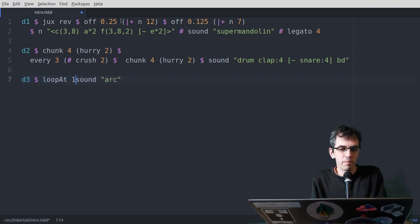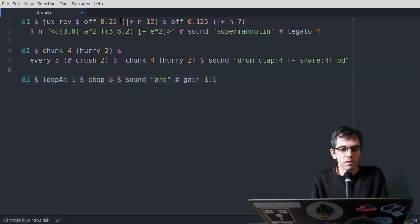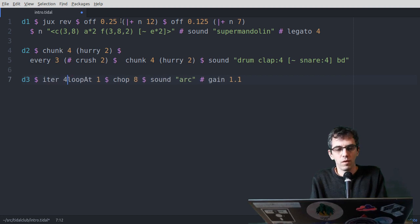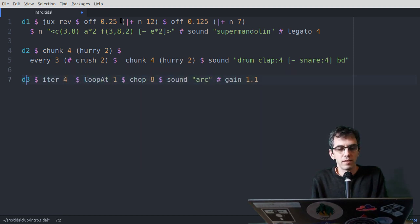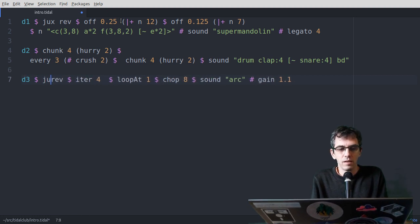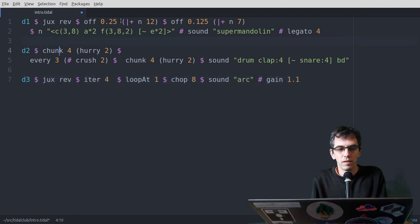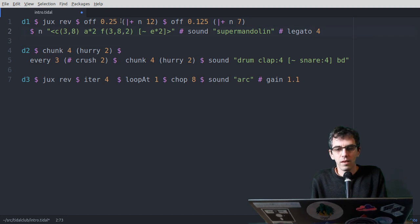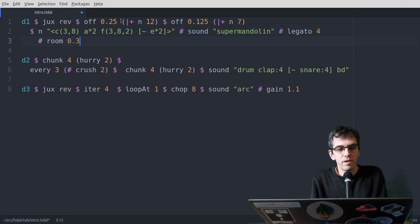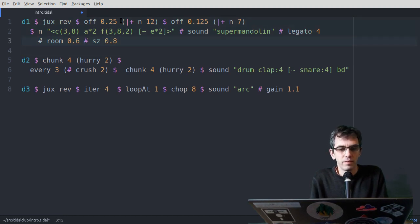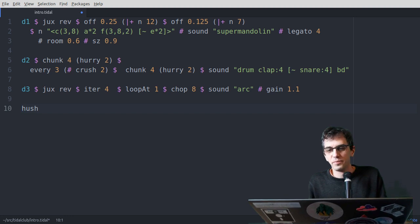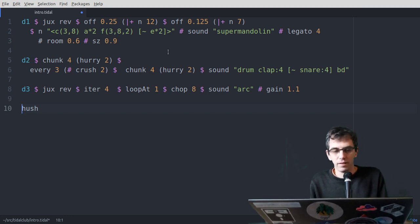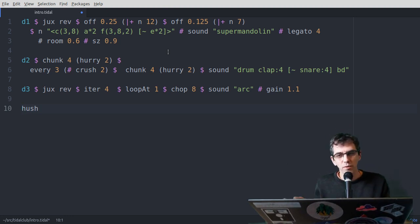You can work with longer samples as well, this is a little break beat. Again, I can start manipulating that. Backwards. Add that on top. Always good to have a bit of reverb. Okay, so that's just very quickly showing you a few things in Tidal.